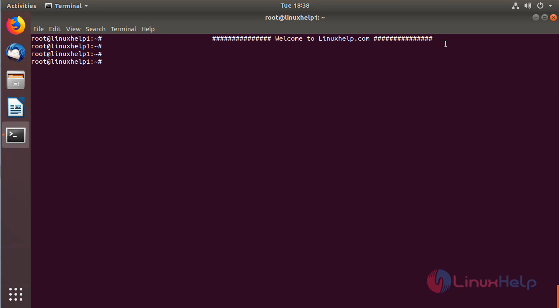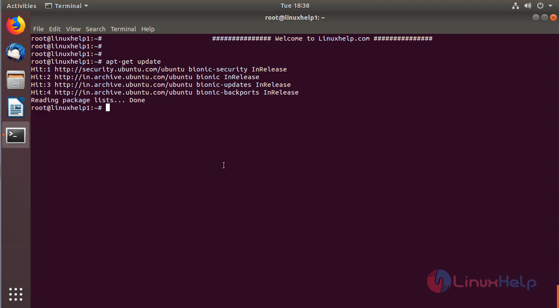It's simple and easy to install Flash Player on Ubuntu. First we have to update the system repository using the following command, then hit Enter. After updating the system repository, we have to install the Flash plugins using the following command.